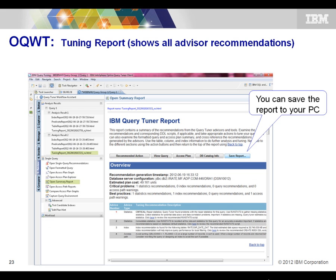The summary advisory report is also created in a nice HTML format with built-in links to all the different sections — recommended statistics changes, index changes, query changes, and access plan changes. The way we use it in our shop is we save these reports to our PC and email them to the programmer or application team with a summary of the query and what we recommend. They have it in black and white along with any benchmarking we've done to prove it would be a beneficial change.